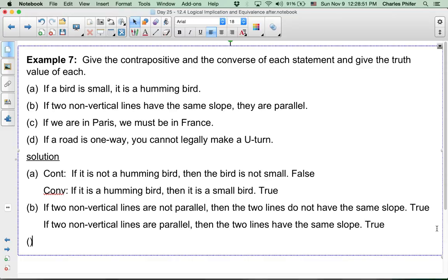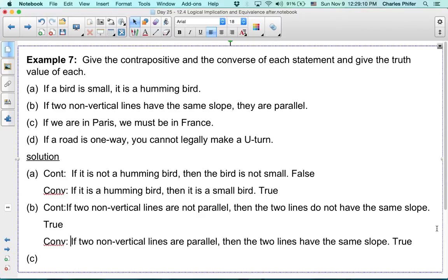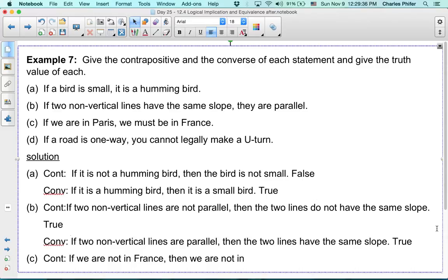Now let's look at C: if we are in Paris, then we must be in France. The contrapositive is: if we are not in France, then we are not in Paris. That should be true, because Paris is in France, and if you're not in France you can't be in Paris.